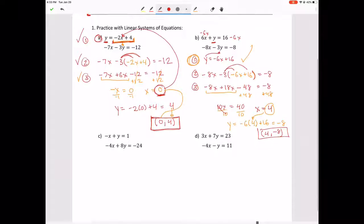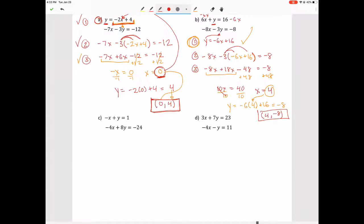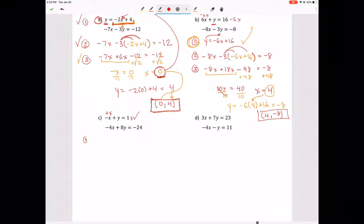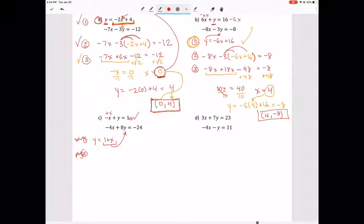Next problem. Step one: solve one equation for Y. I'd start with this one — add X to both sides — giving Y equals 1 plus X. Step two: plug that in. We substitute into the other equation, getting negative 4x plus 8 times, in parentheses, 1 plus X, equals negative 24.